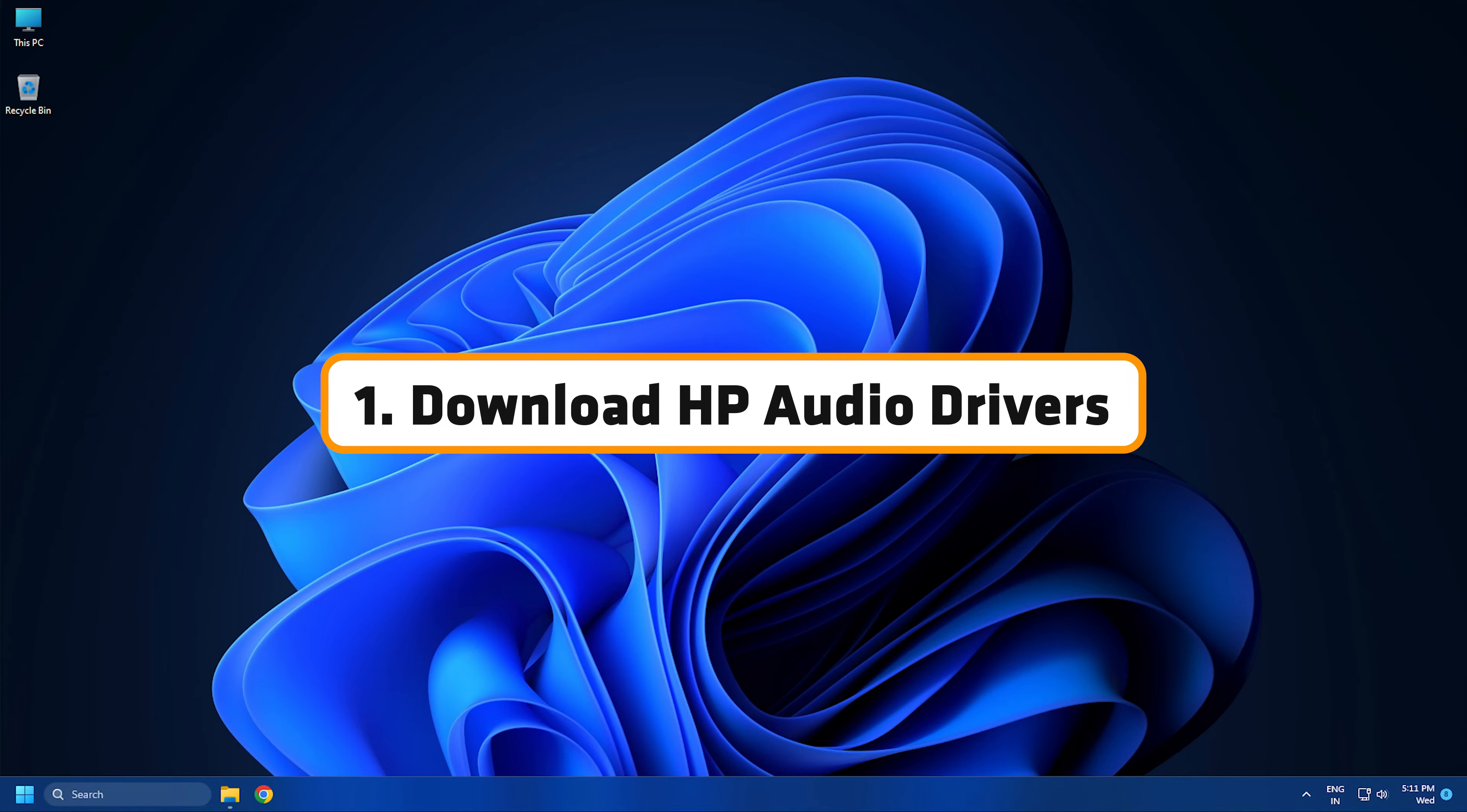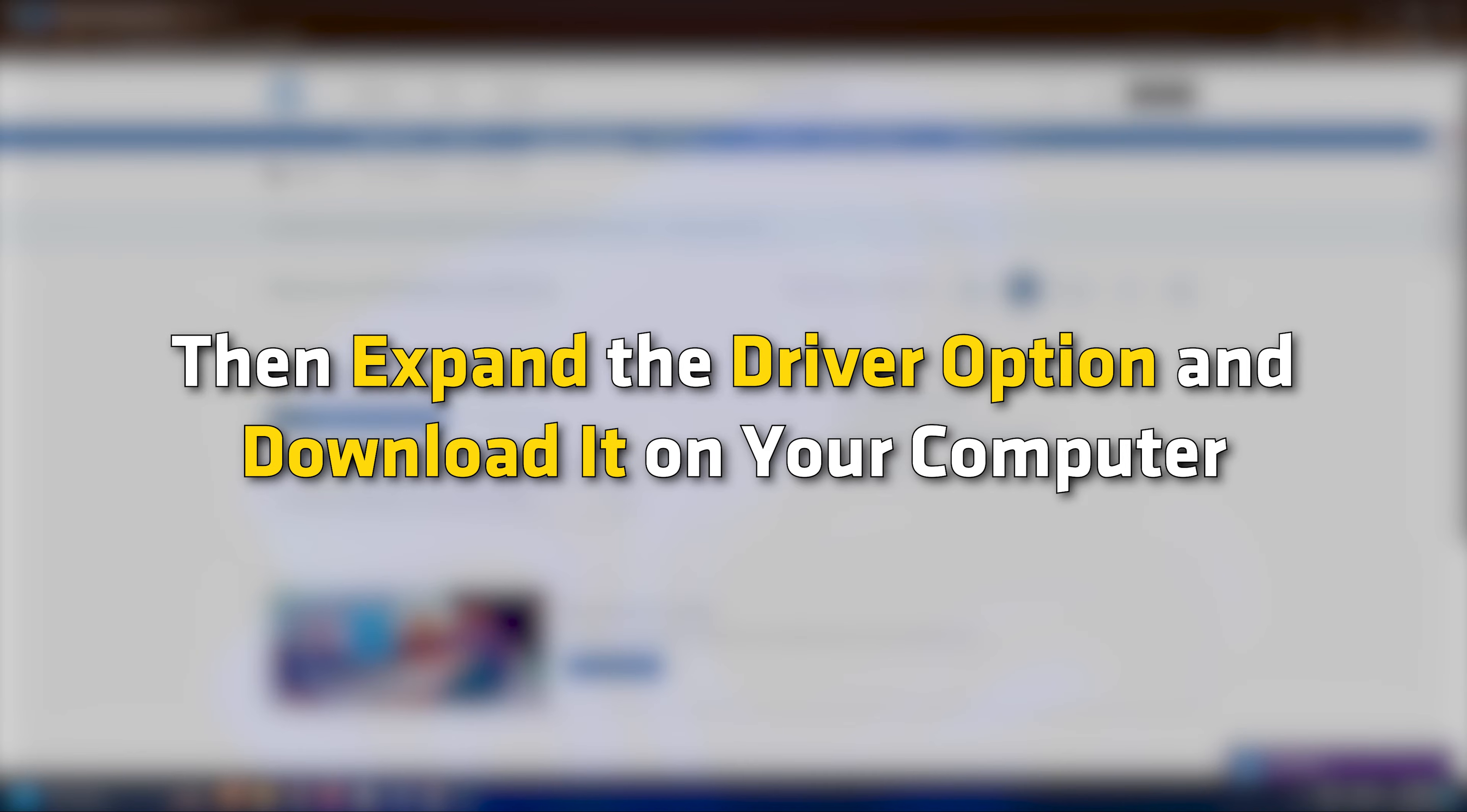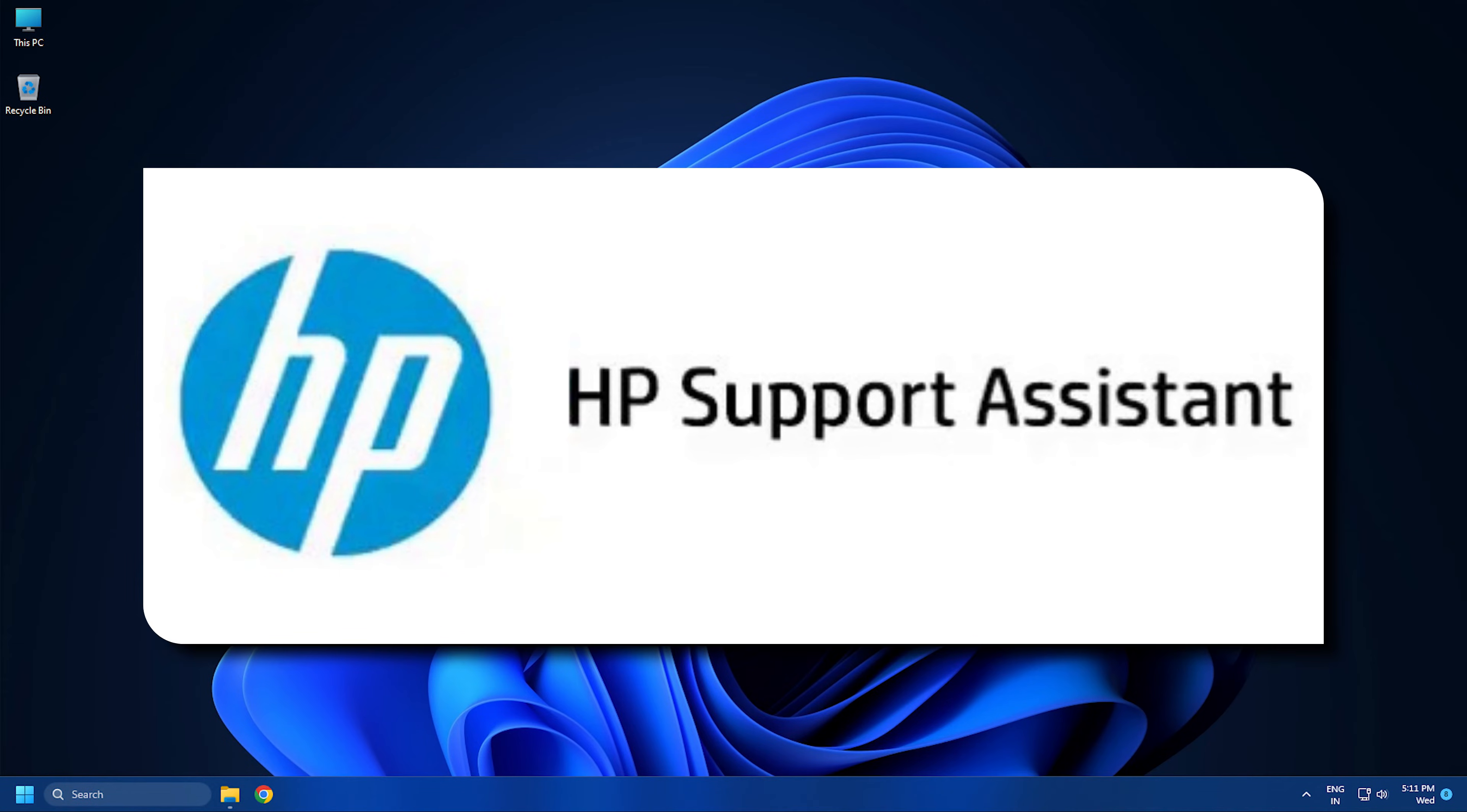Download HP Audio Drivers. Go to support.hp.com, enter your serial number, and click Submit. Then expand the driver option and download it on your computer. Sometimes you won't be able to find the driver there, so install HP Support Assistant and use it to scan and install drivers.